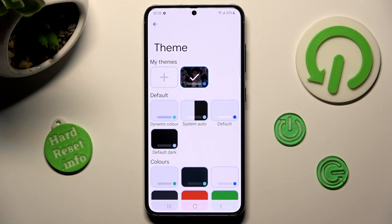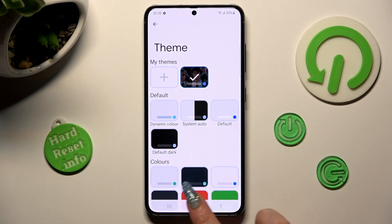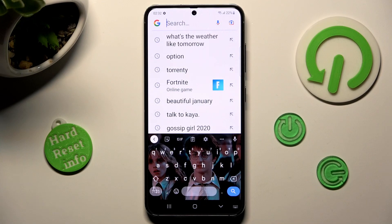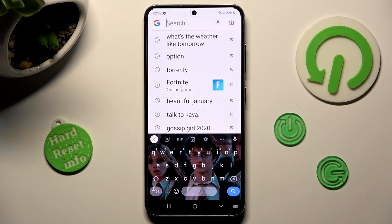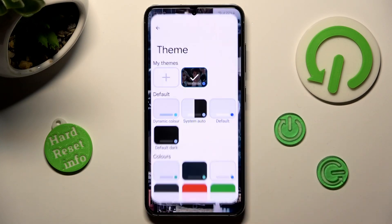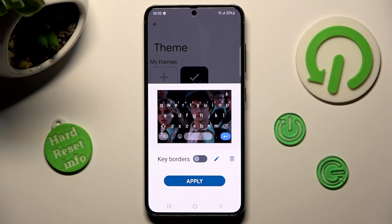So when I go back this time, as you can see, the theme of my keyboard was successfully customized with an image. Thanks so much for watching. If you enjoyed this video, smash that like button, comment and subscribe. Bye bye.